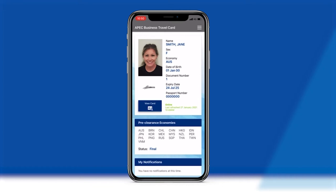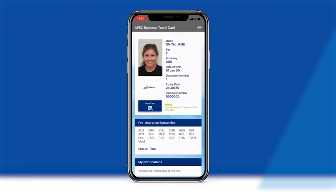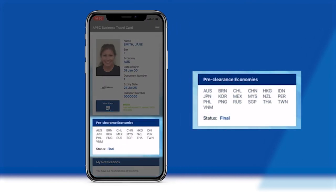As your Virtual ABTC is linked to the ABTC system, any changes and updates to your ABTC status will be reflected in real time on your Virtual ABTC. So once pre-clearance to enter an economy has been approved, this will be immediately updated and displayed on the Virtual ABTC.